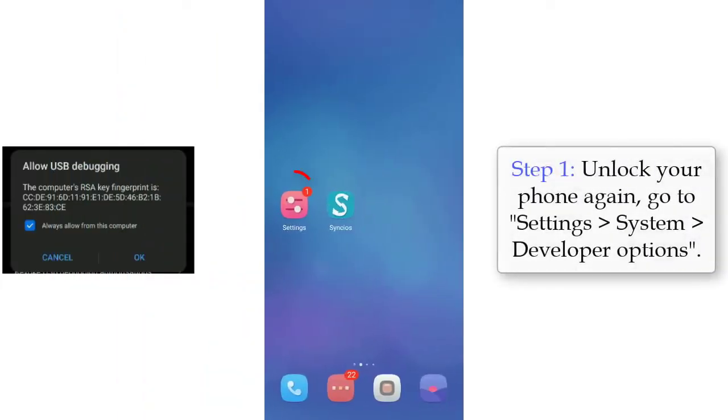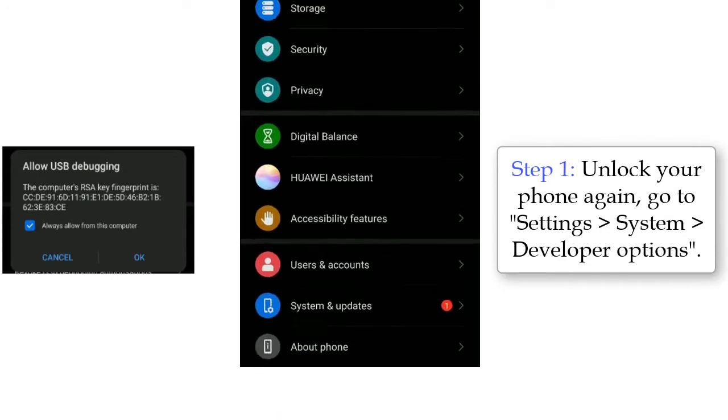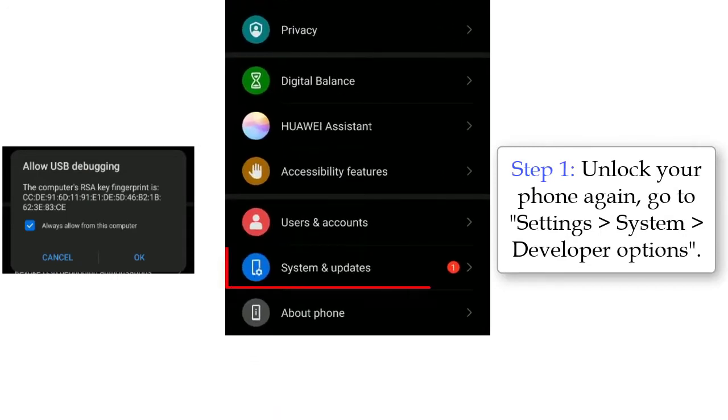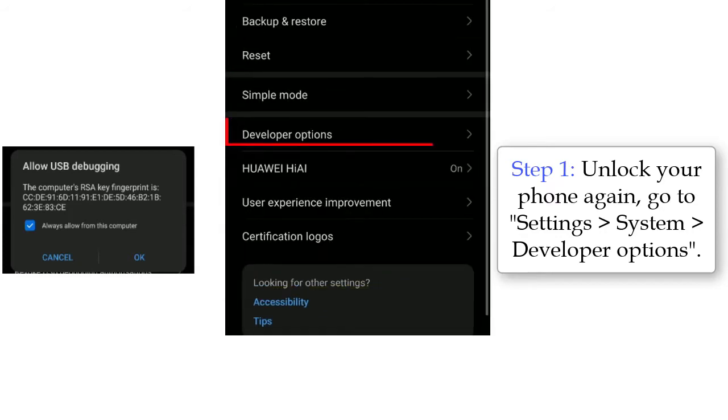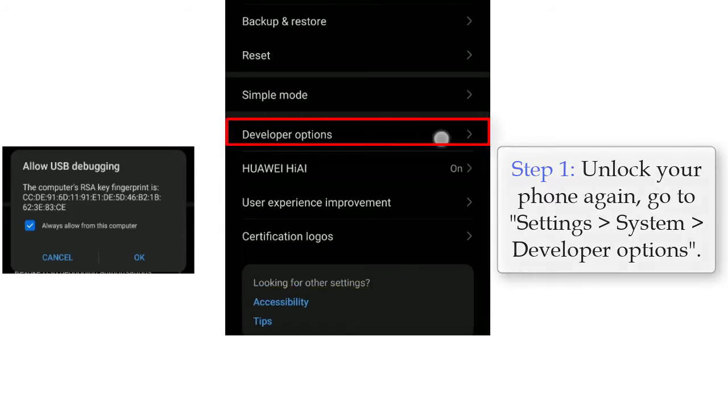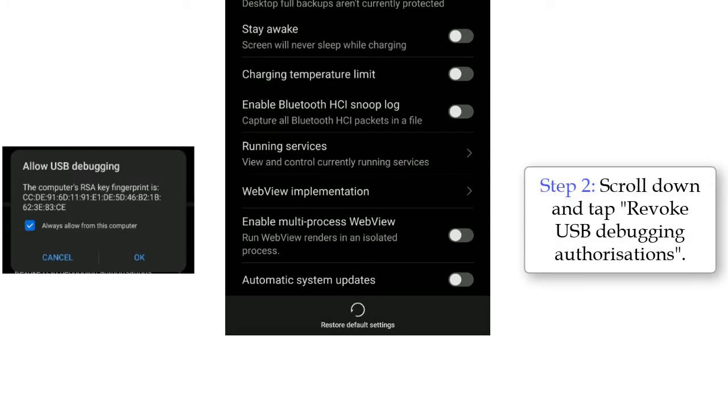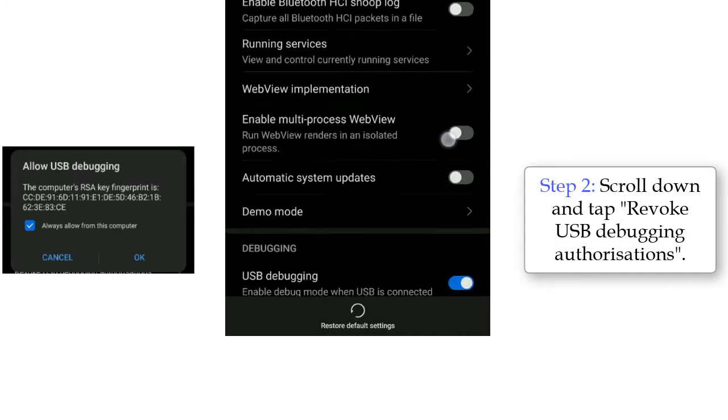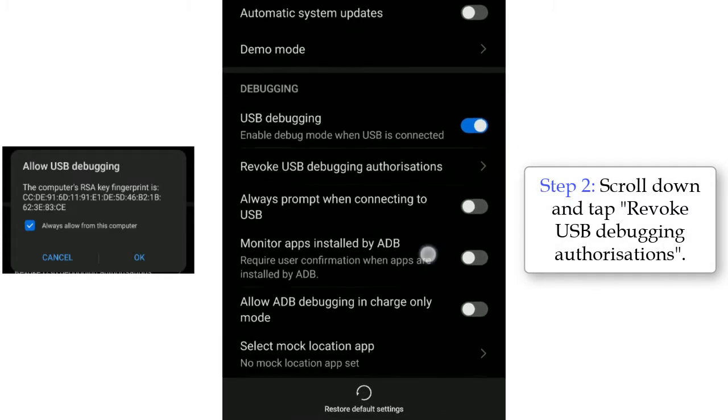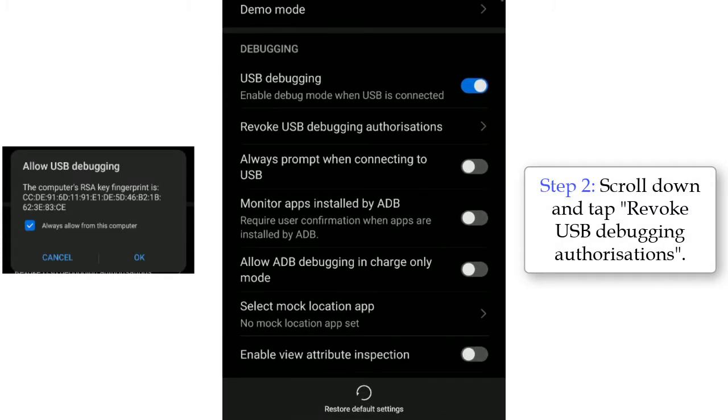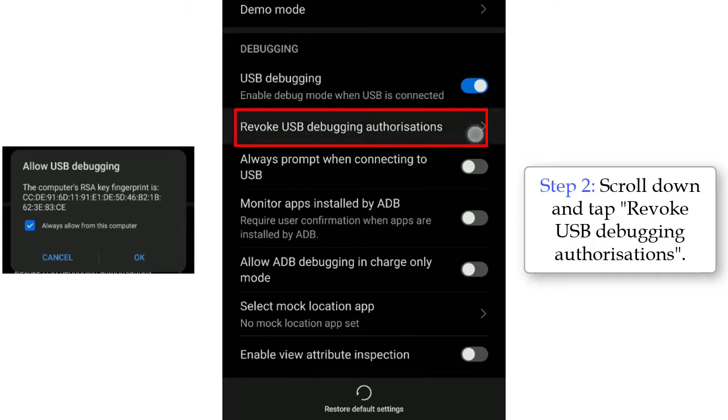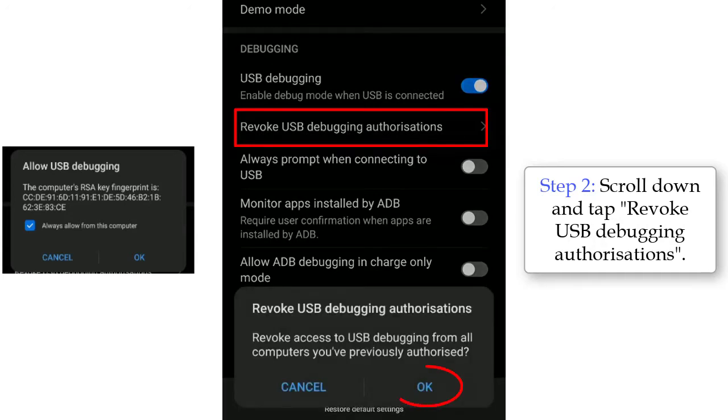Step 1: Unlock your phone again. Go to Settings, System, Develop Options. Step 2: Scroll down and tap Revoke USB debugging authorizations. Click OK.